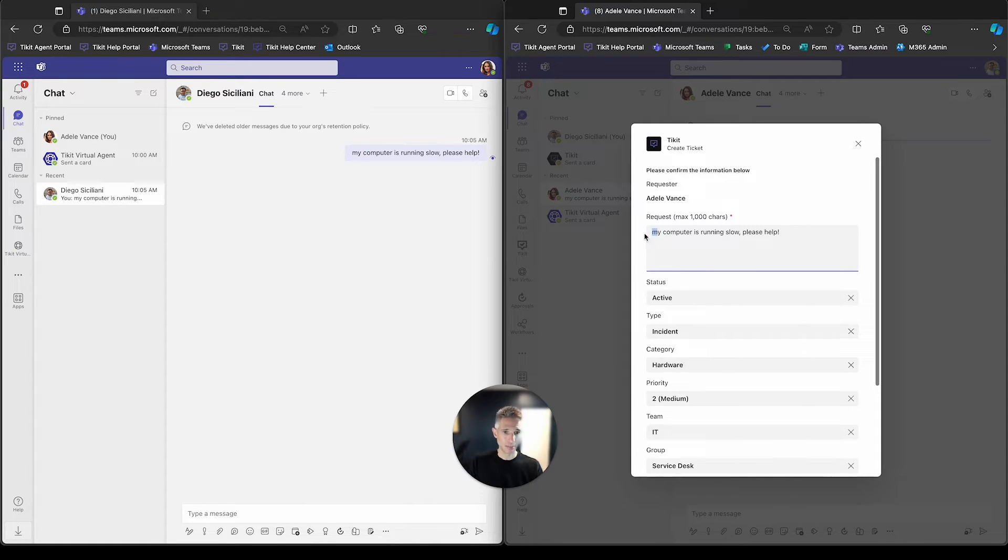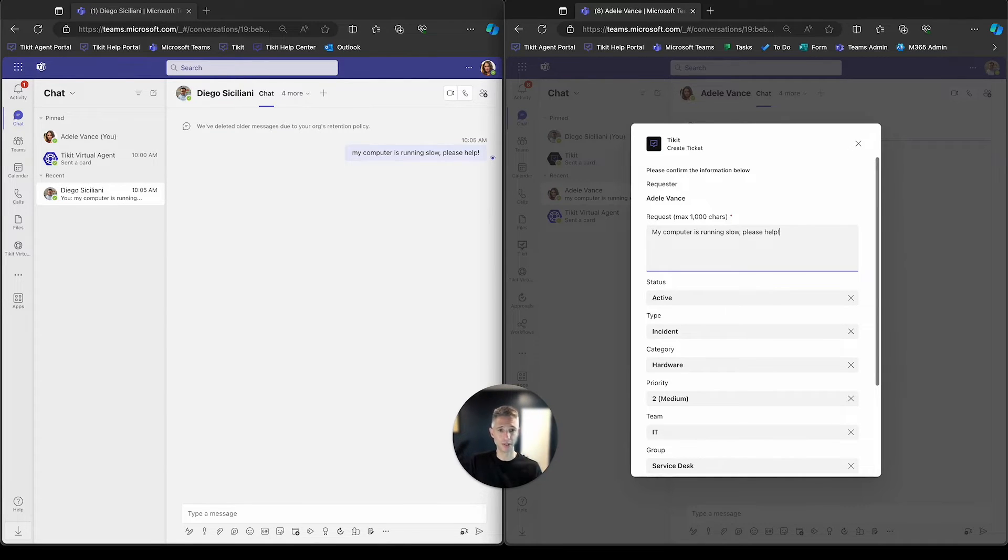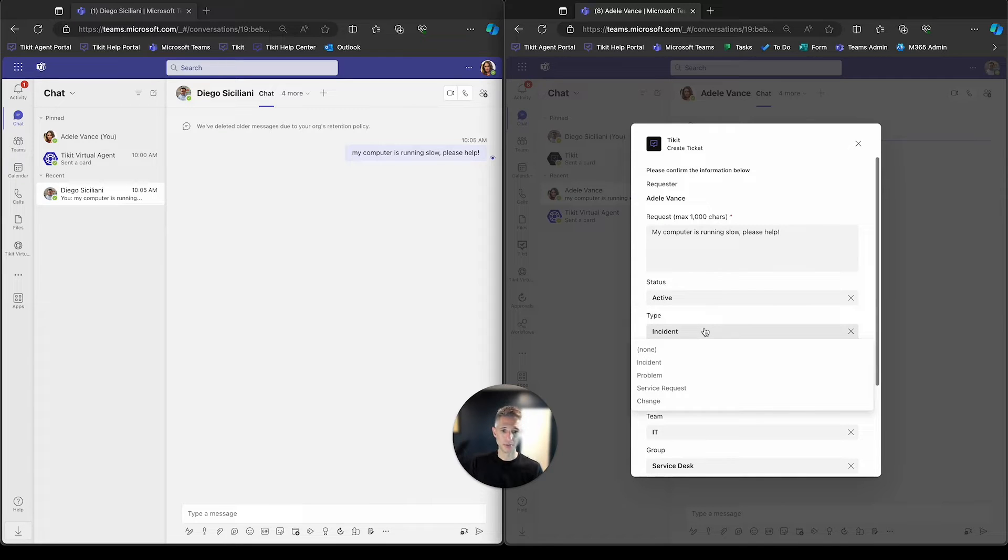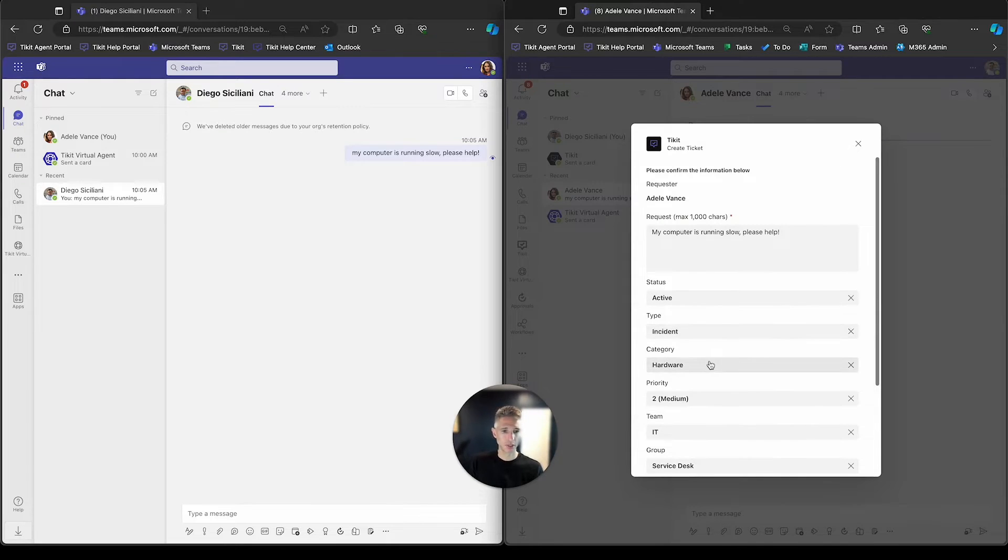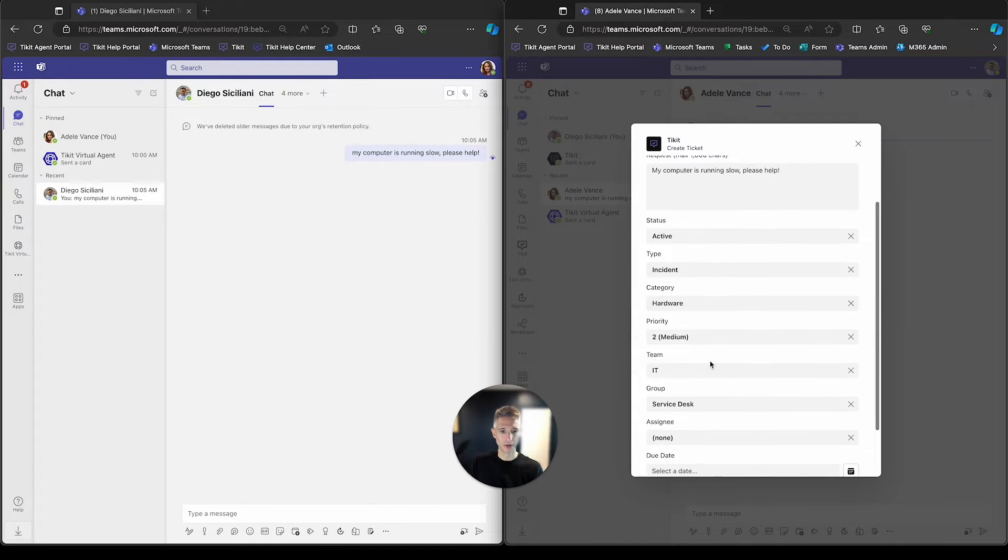Now, Diego can append this if he wants. He doesn't have to, but he has the opportunity to do that. And then Diego now has the opportunity to change the properties of the Ticket. So he can change the status, the type from an incident to a service request, the category if he likes, priority.